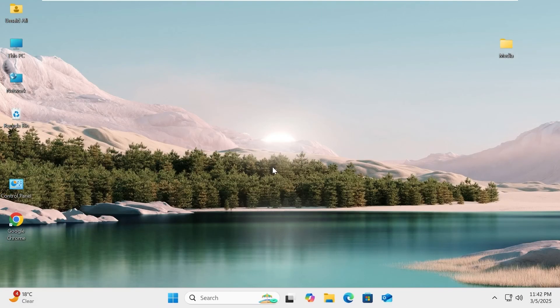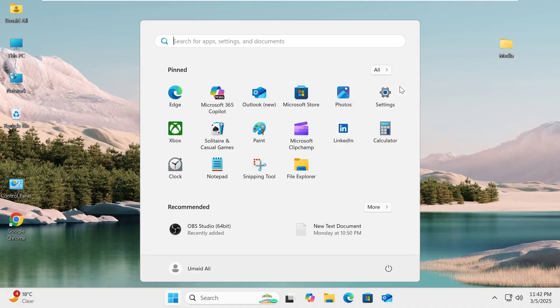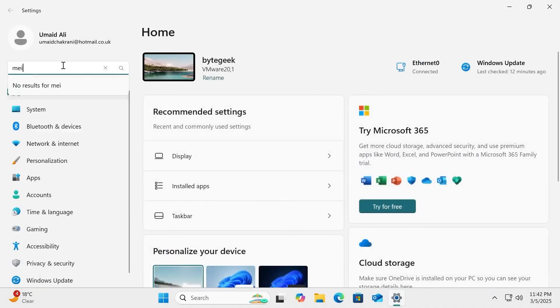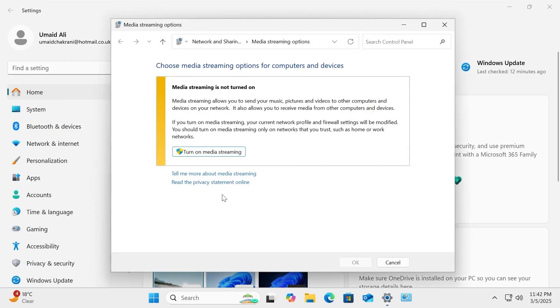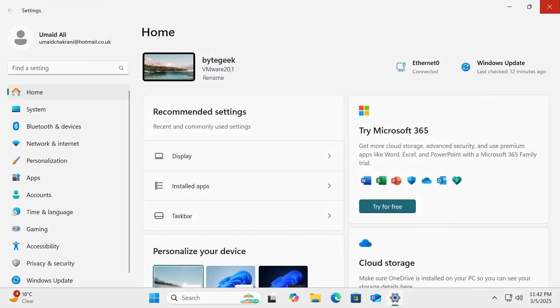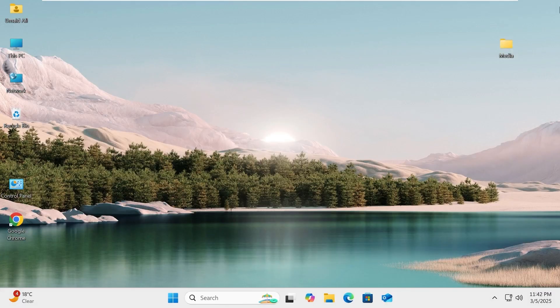That's it! Now you know how to set up, access, and disable a DLNA media server on your Windows PC. With this, you can easily stream your favorite movies, music, and photos across multiple devices on your home network. If you found this tutorial helpful, don't forget to like, share, and subscribe for more tech guides. Thanks for watching, and I'll see you in the next video.